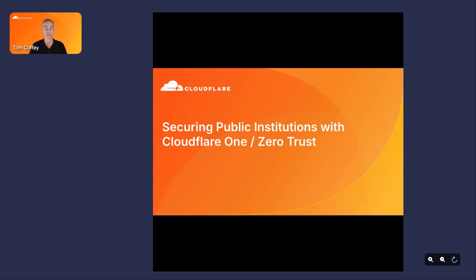Hello and welcome, and thank you for taking some time to learn about Cloudflare, our SASE platform and our Zero Trust services. We're going to talk today about how we can utilize these services to help you secure public institutions.